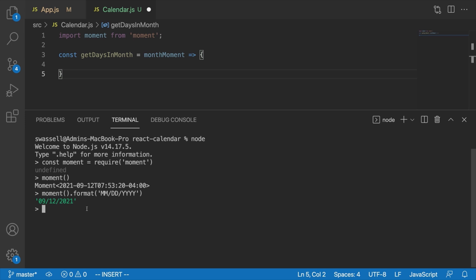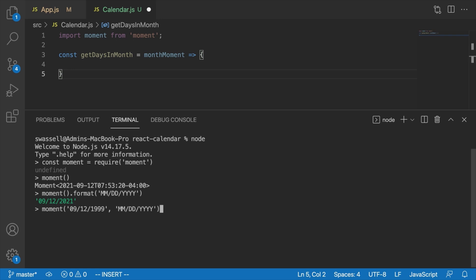Now let's say we want to create a moment that doesn't represent the exact instant the code was run. We can do that by passing two arguments to moment. The first argument is a string representing the date we want, so let's say '09/12/1999'. The second argument tells moment how to parse that first string - in our case 'MM/DD/YYYY'. By default, if we don't provide any time, the moment starts at the first second of that day.